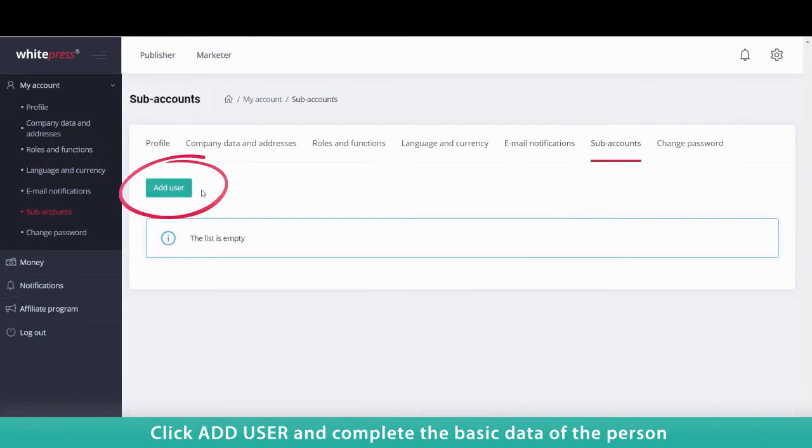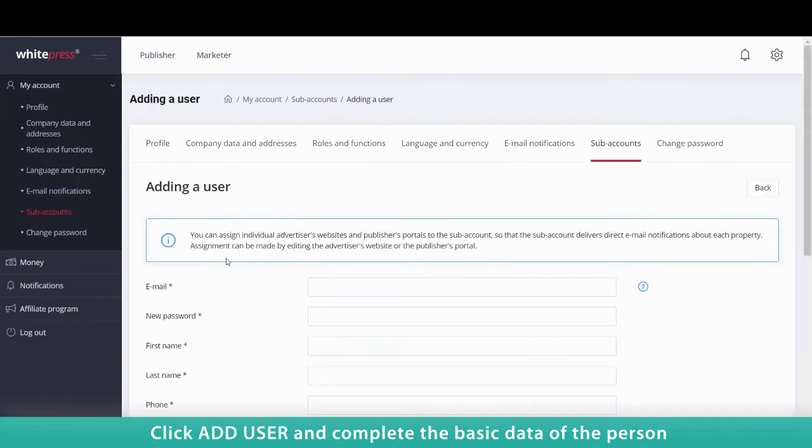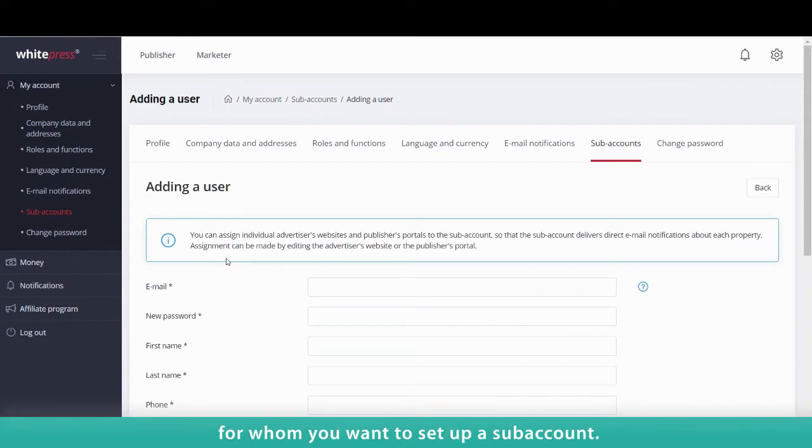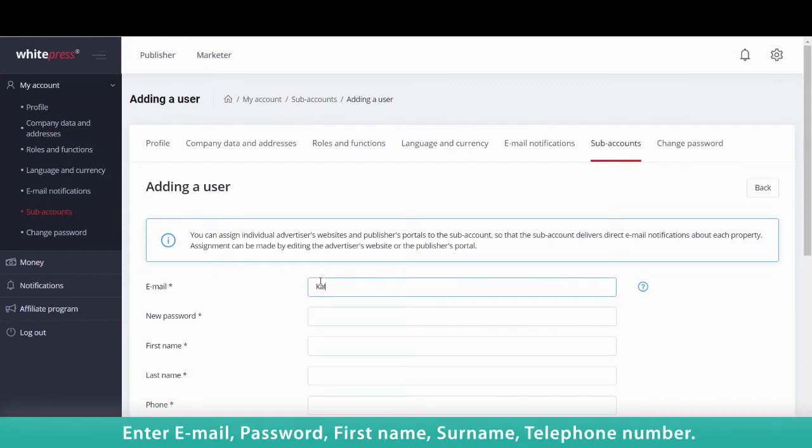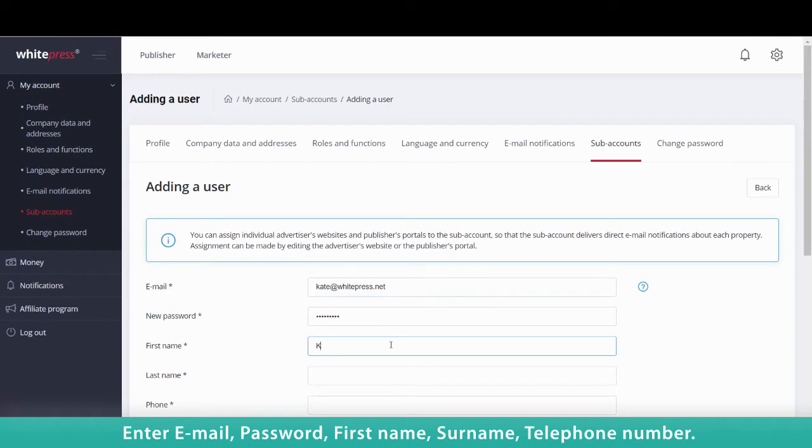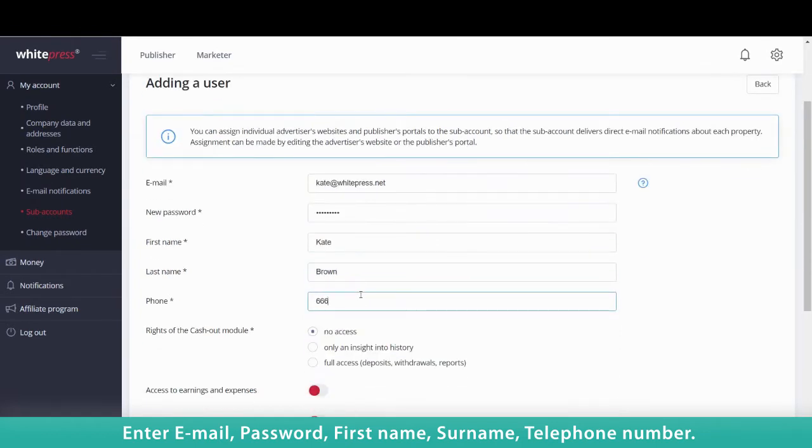Click Add User and complete the basic data of the person for whom you want to set up a subaccount. Enter Email, Password, First Name, Surname, Telephone Number.